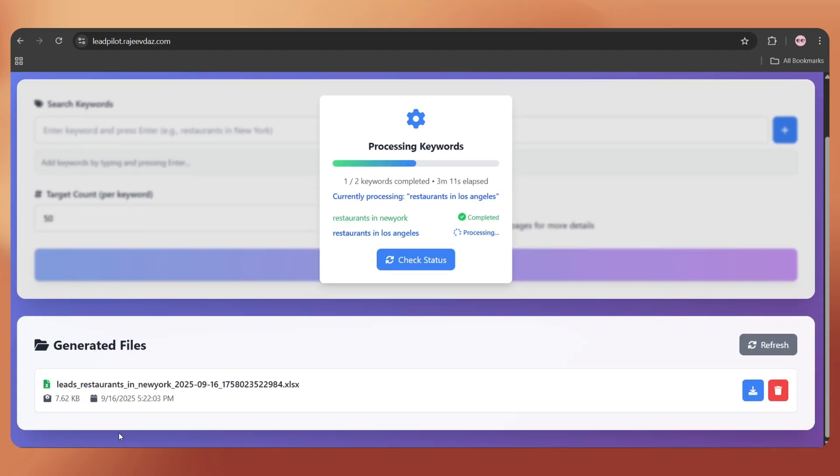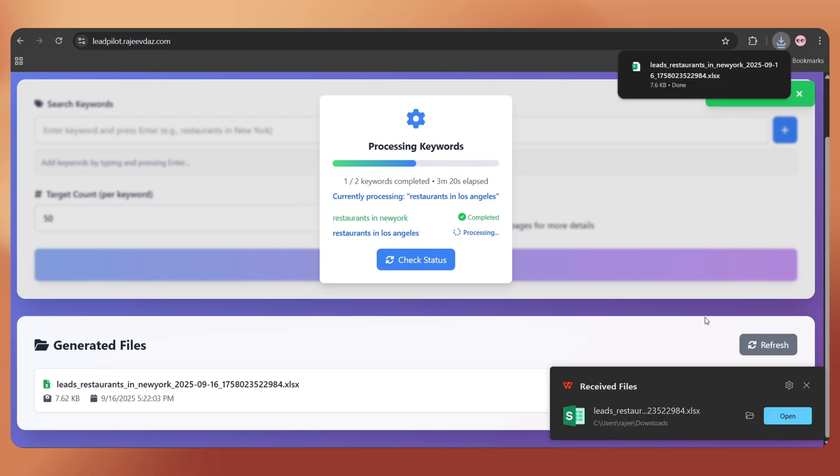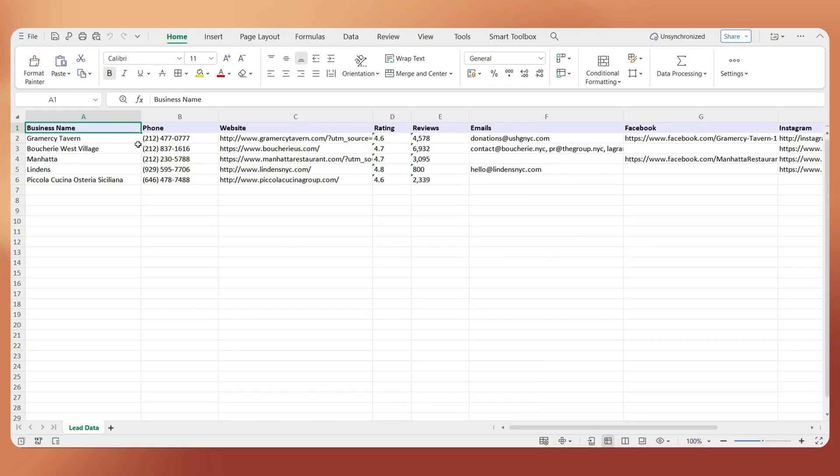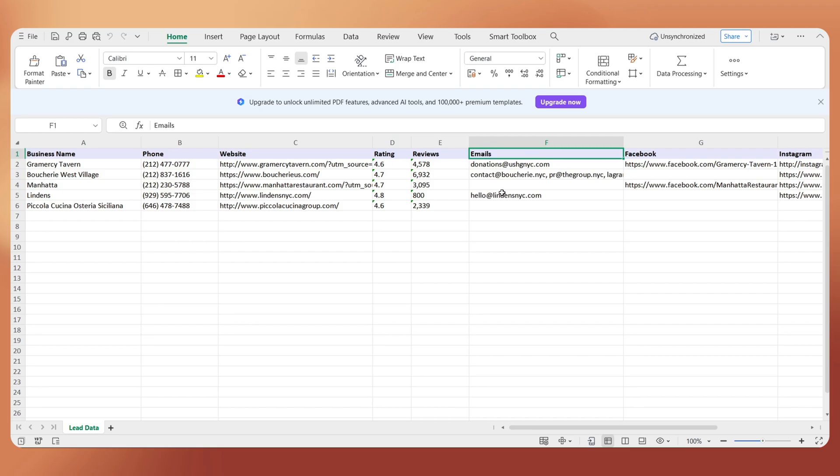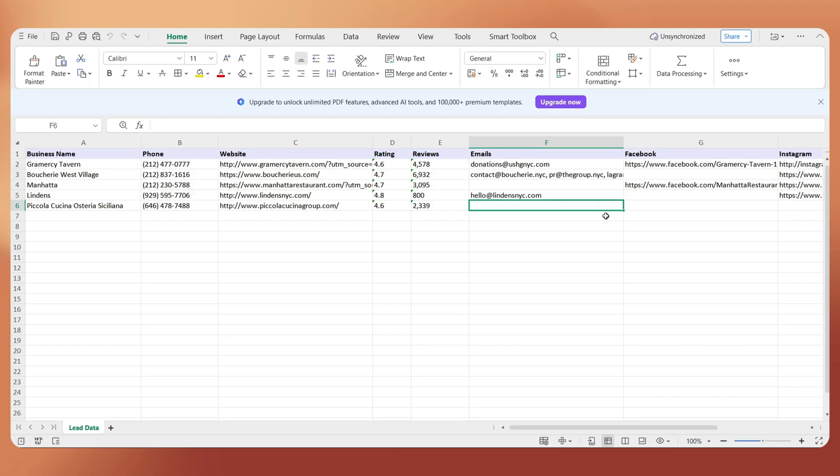At the bottom, we can see the lead list excel file. Let's download it, open it, and here we go. We can see the business name, phone number, website, email address, and social media links. Some fields may be empty, because not every business provides an email address or social links on their website.